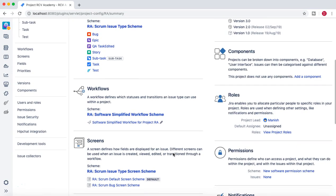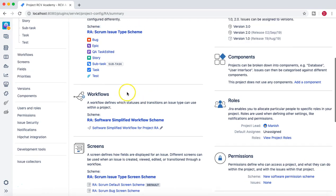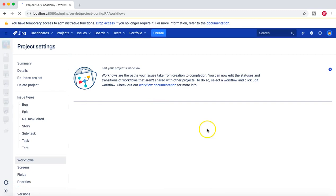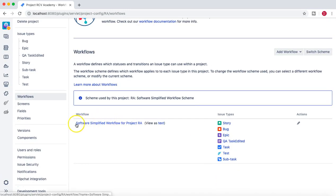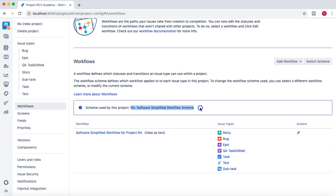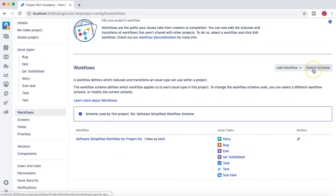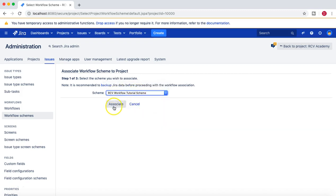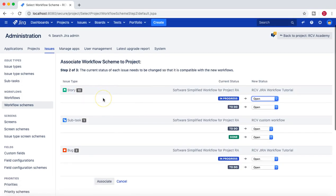From Project Settings, click on the Workflows section on the left-hand side. You can see all the details there. Currently the project is using the Software Simplified Workflow scheme for project RA. To switch the scheme, click 'Switch Scheme' and choose our RCV Workflow Tutorial Scheme to associate it with this project.